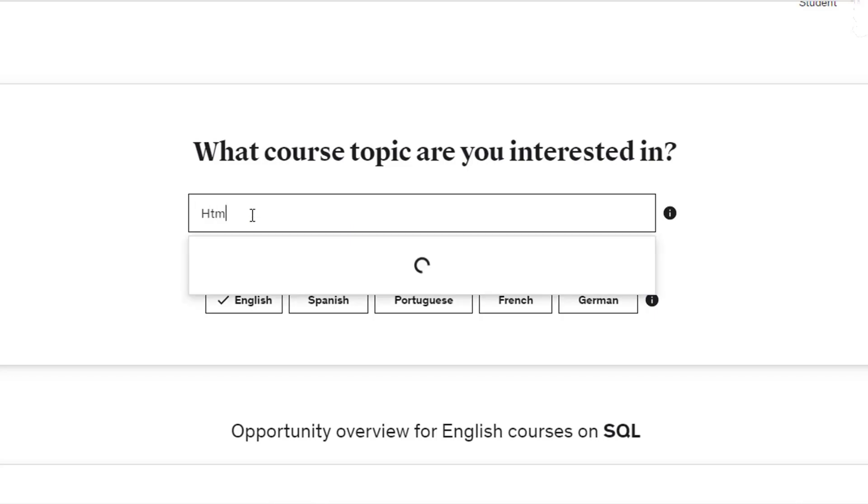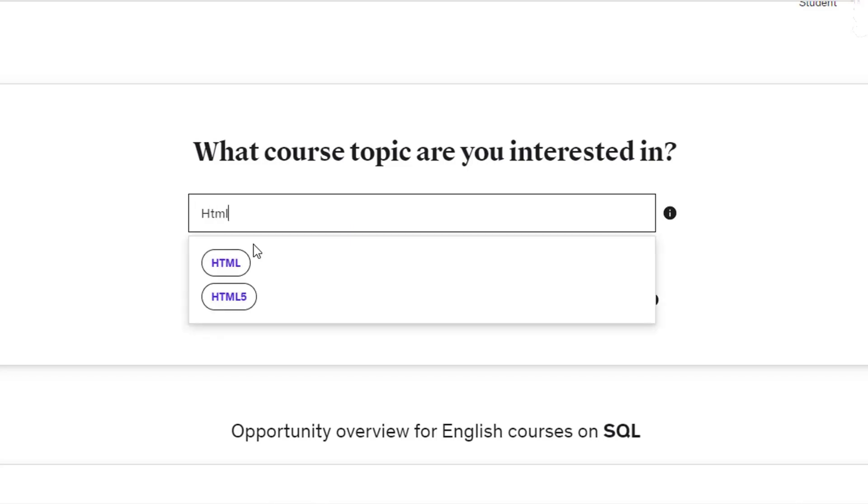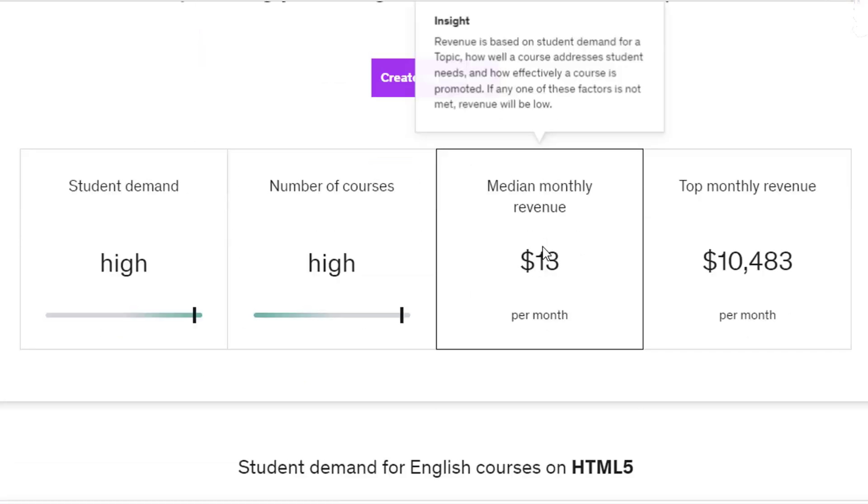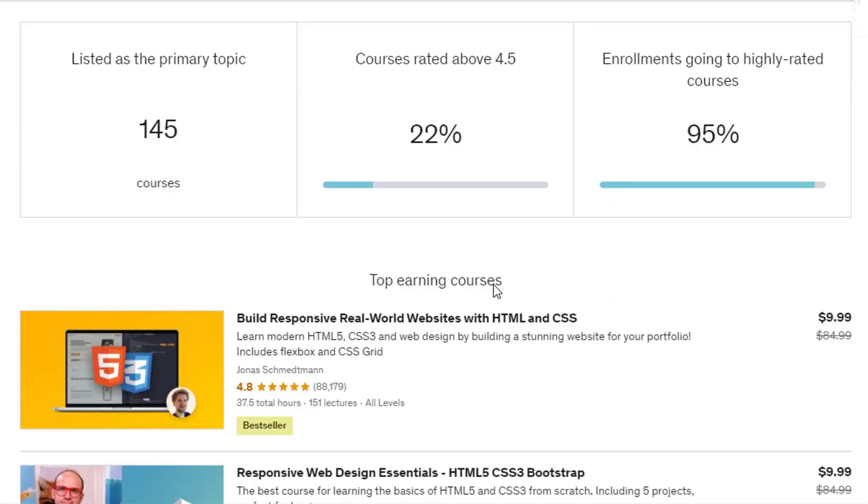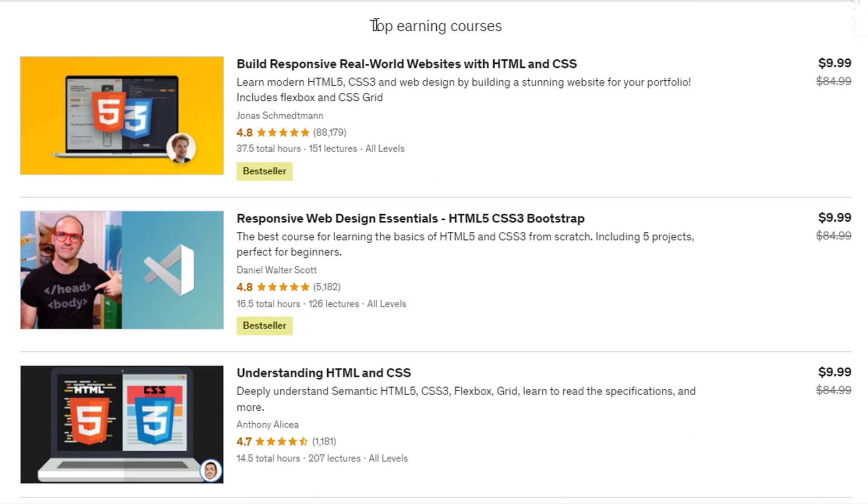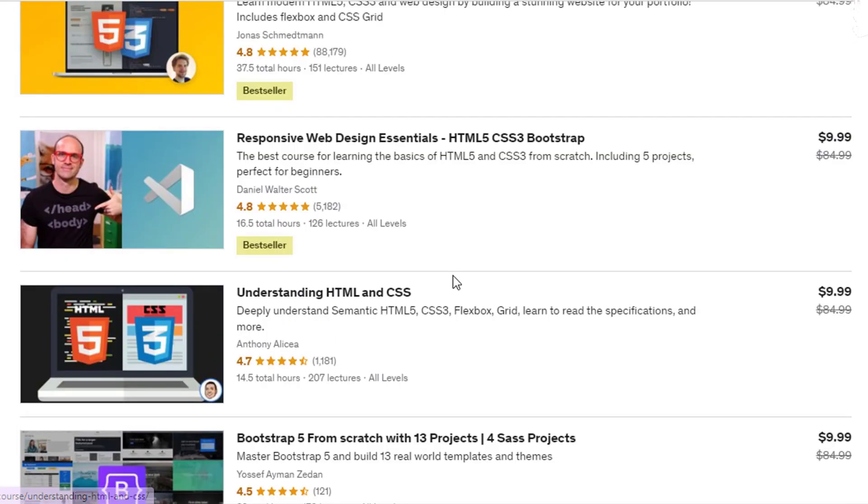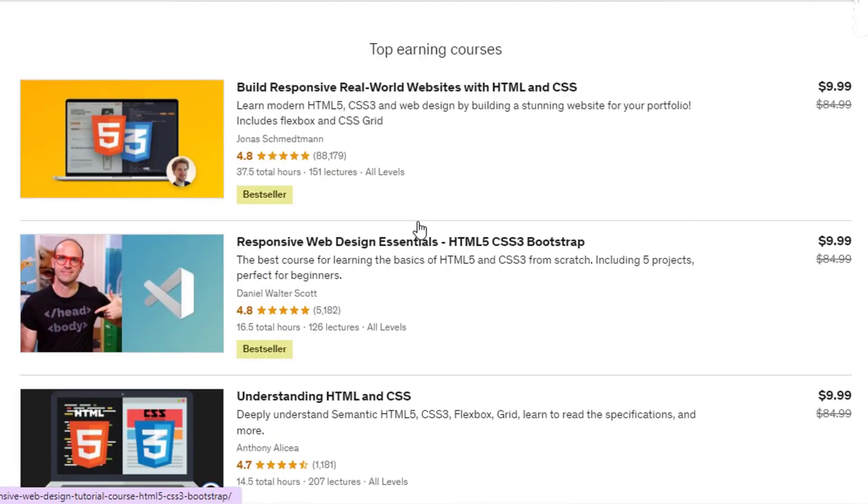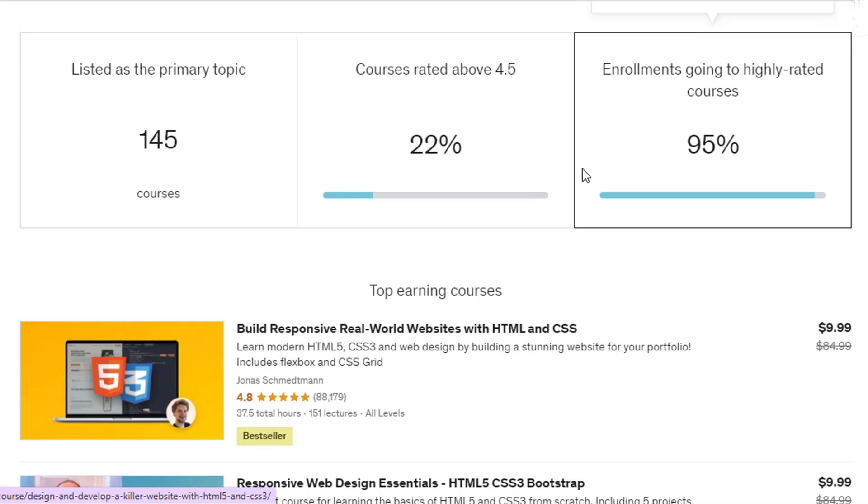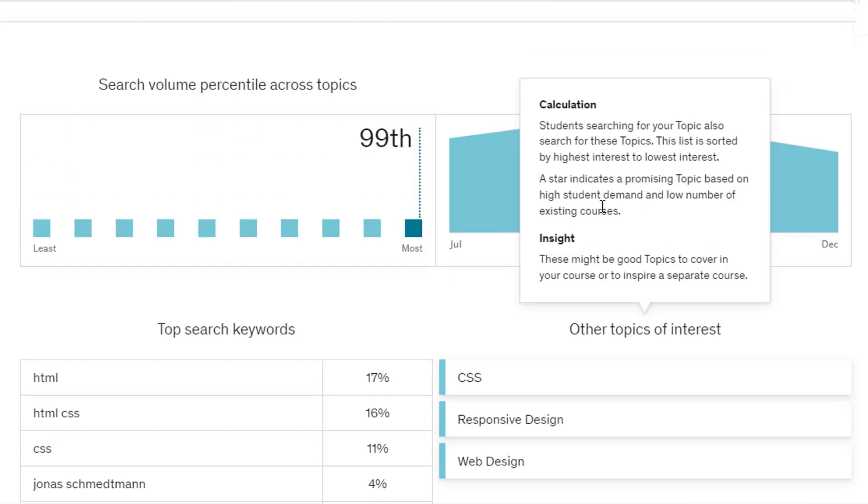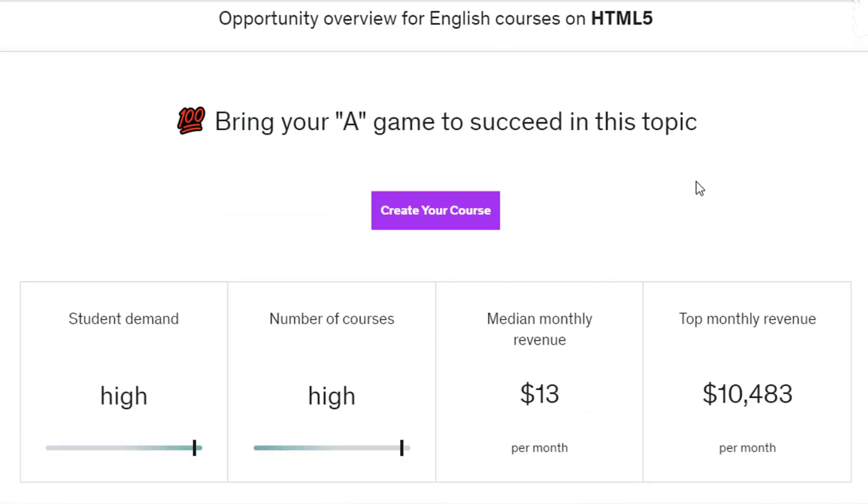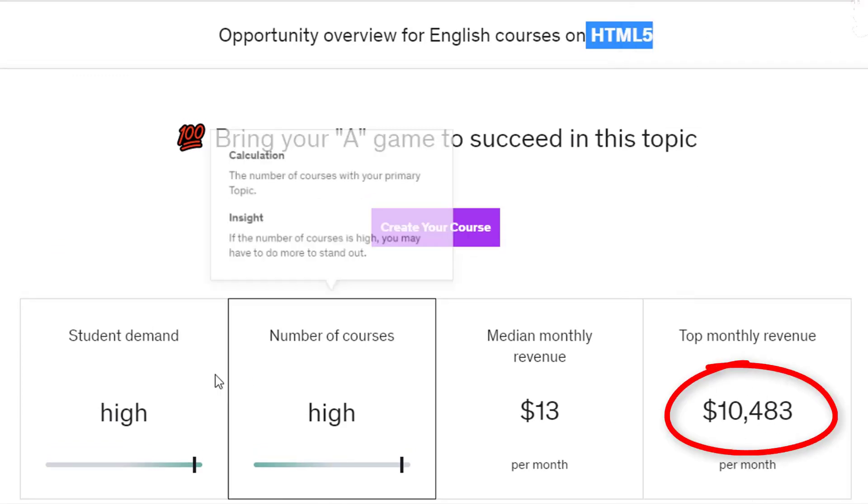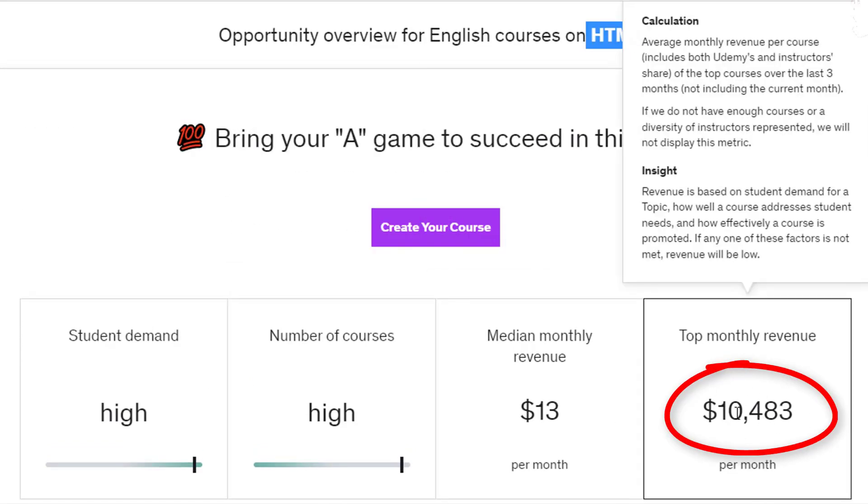If I search for one of the easiest languages, HTML5. Rather than being a simple language, this course has over 88,000 reviews, and all of these courses have a significant amount of reviews. How much do you think they make? As you can see, they are passively earning $10,483 each month by selling HTML5 courses.